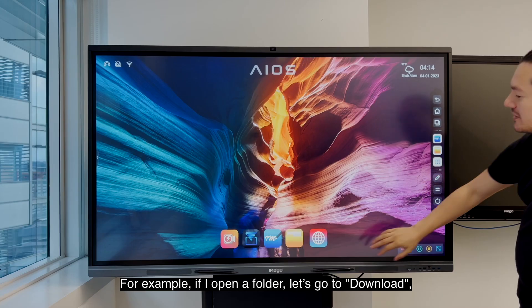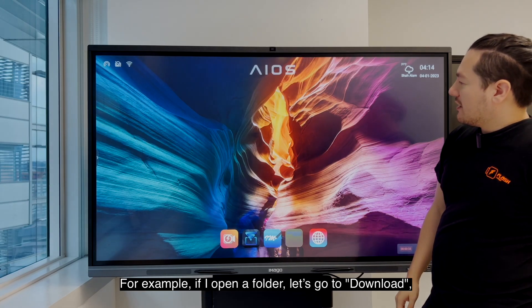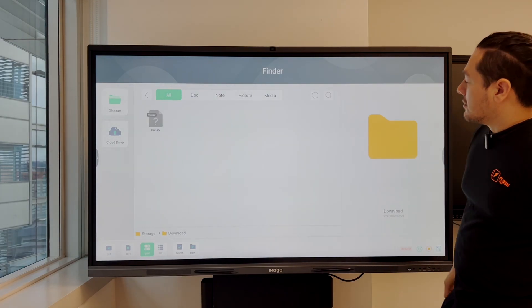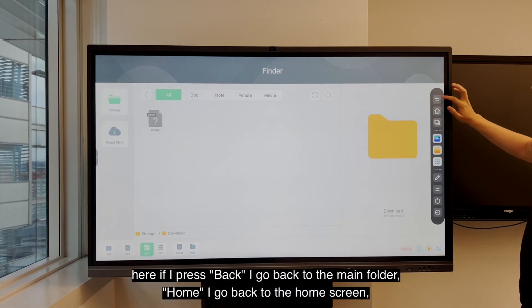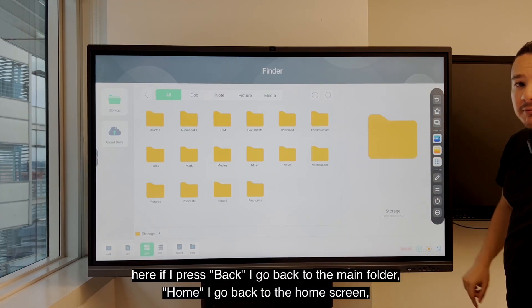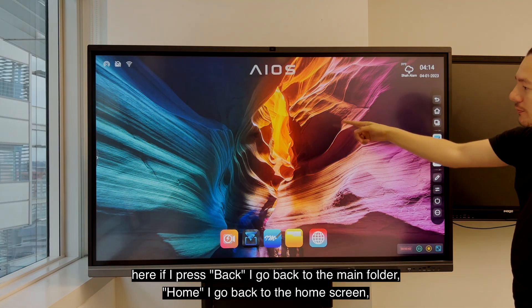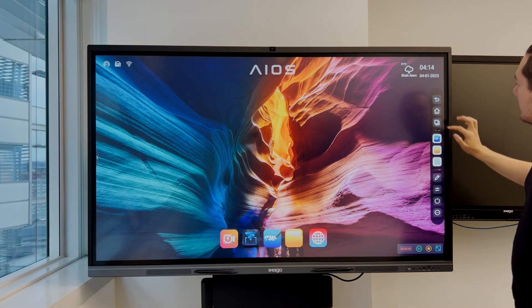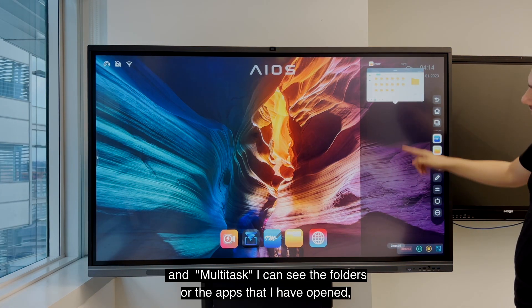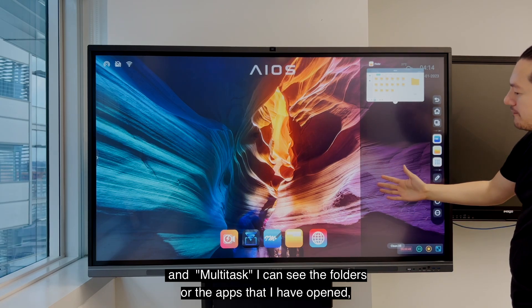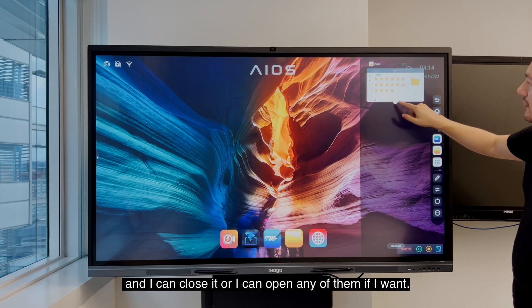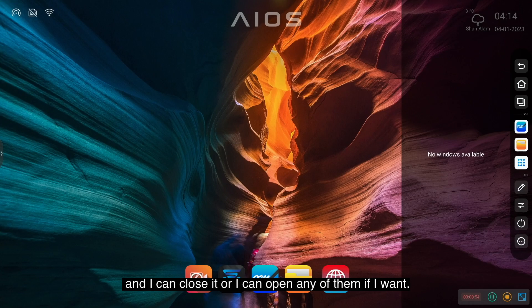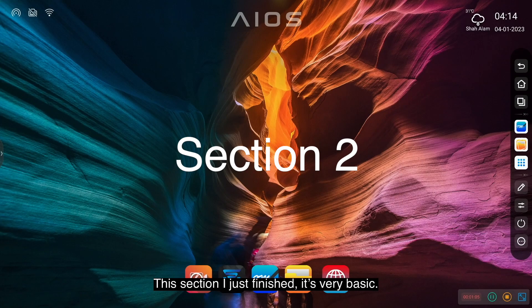For example, if I open a folder and go to download, if I press the back I go back to the main folder. Home takes me to the home screen, and multitask shows the folders or apps I have opened and I can close them or open any of them if I want.